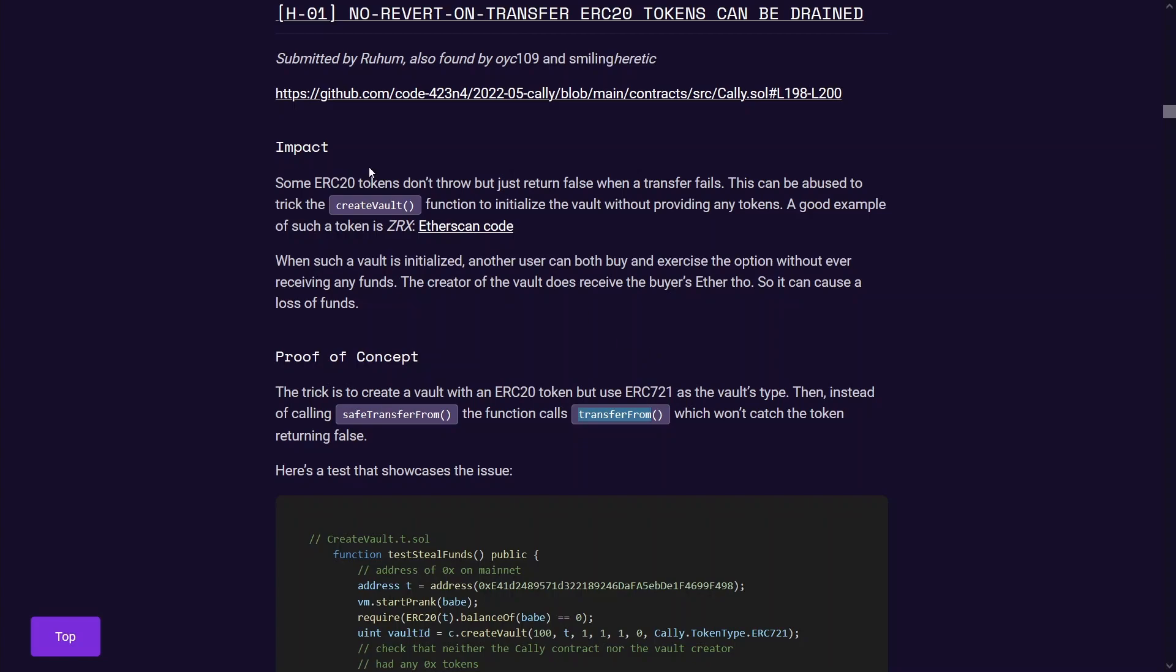In this case, in the createVault function, you can actually force the code to use transfer from on an ERC-20 by passing in a user controlled parameter. So this is the vulnerable code in question.